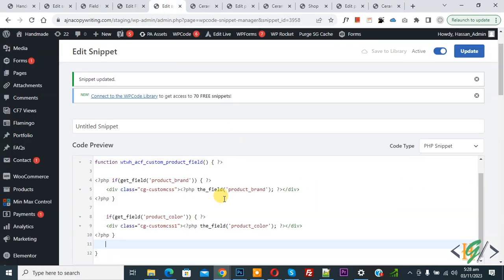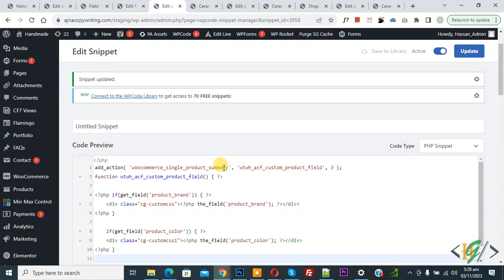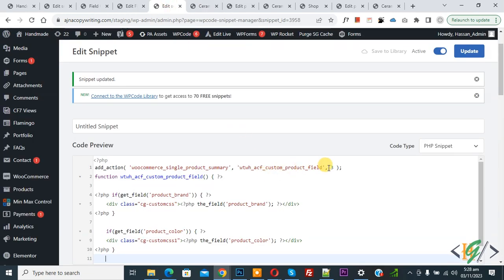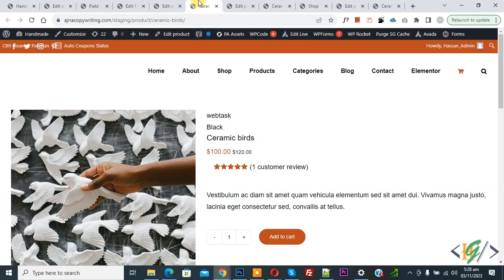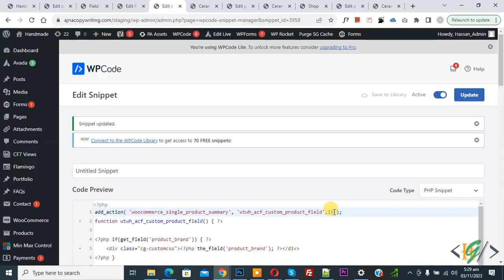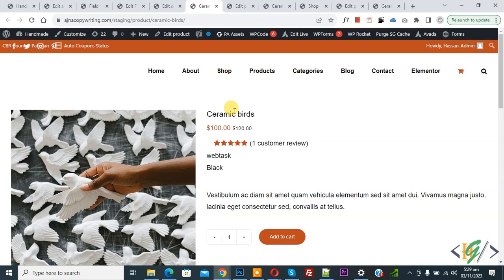Back in the code, you can see the WooCommerce hook position number. On the product page, the custom field is currently showing above the title. If you want to change its position, go back to the code and change the priority number — for example, change it to 15. Click Update. The snippet is updated. Refresh the product page — now the custom field shows below the rating instead of above the title. You can change this number according to your requirement to position the field above the title, below the title, or with the price.